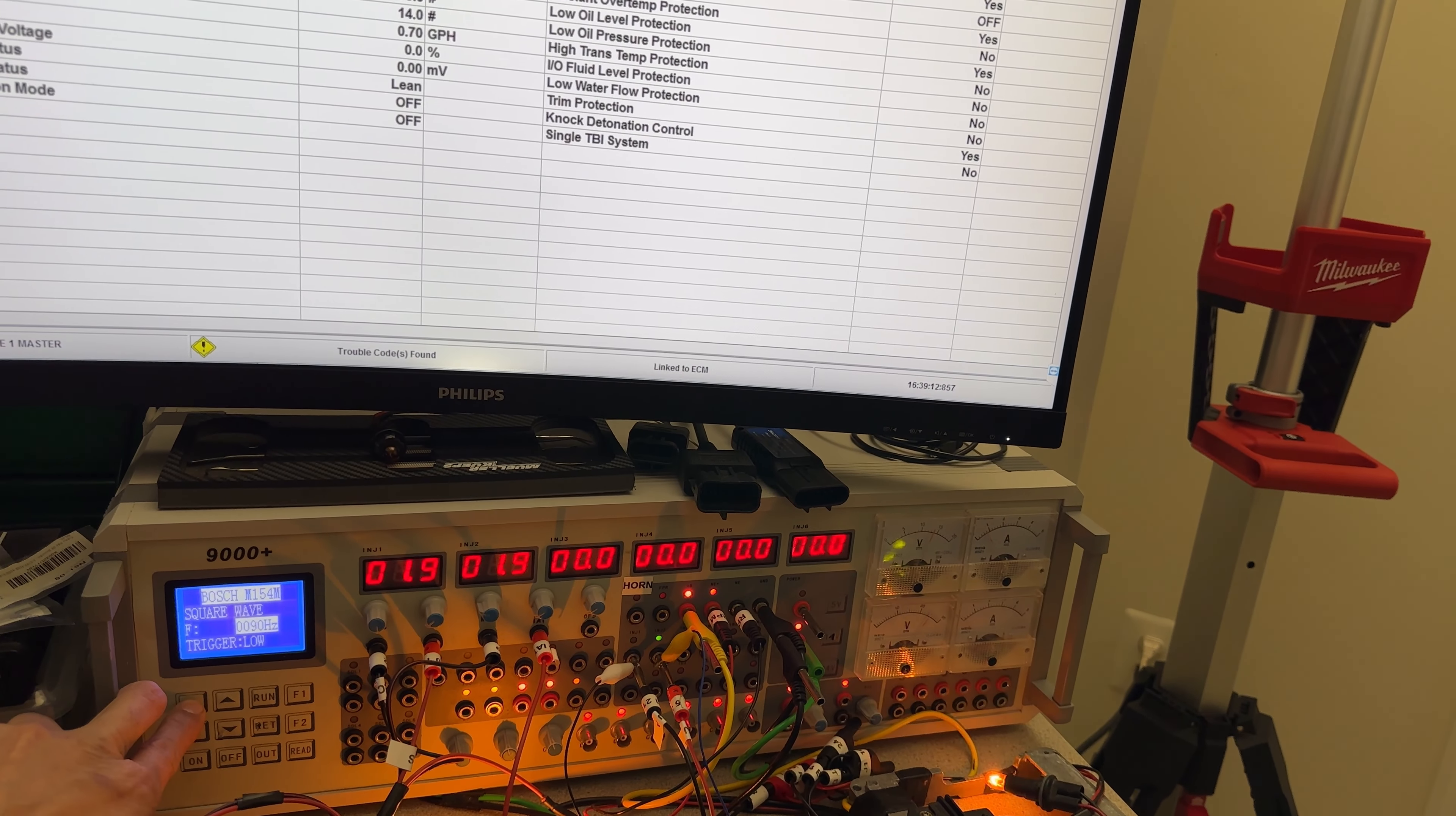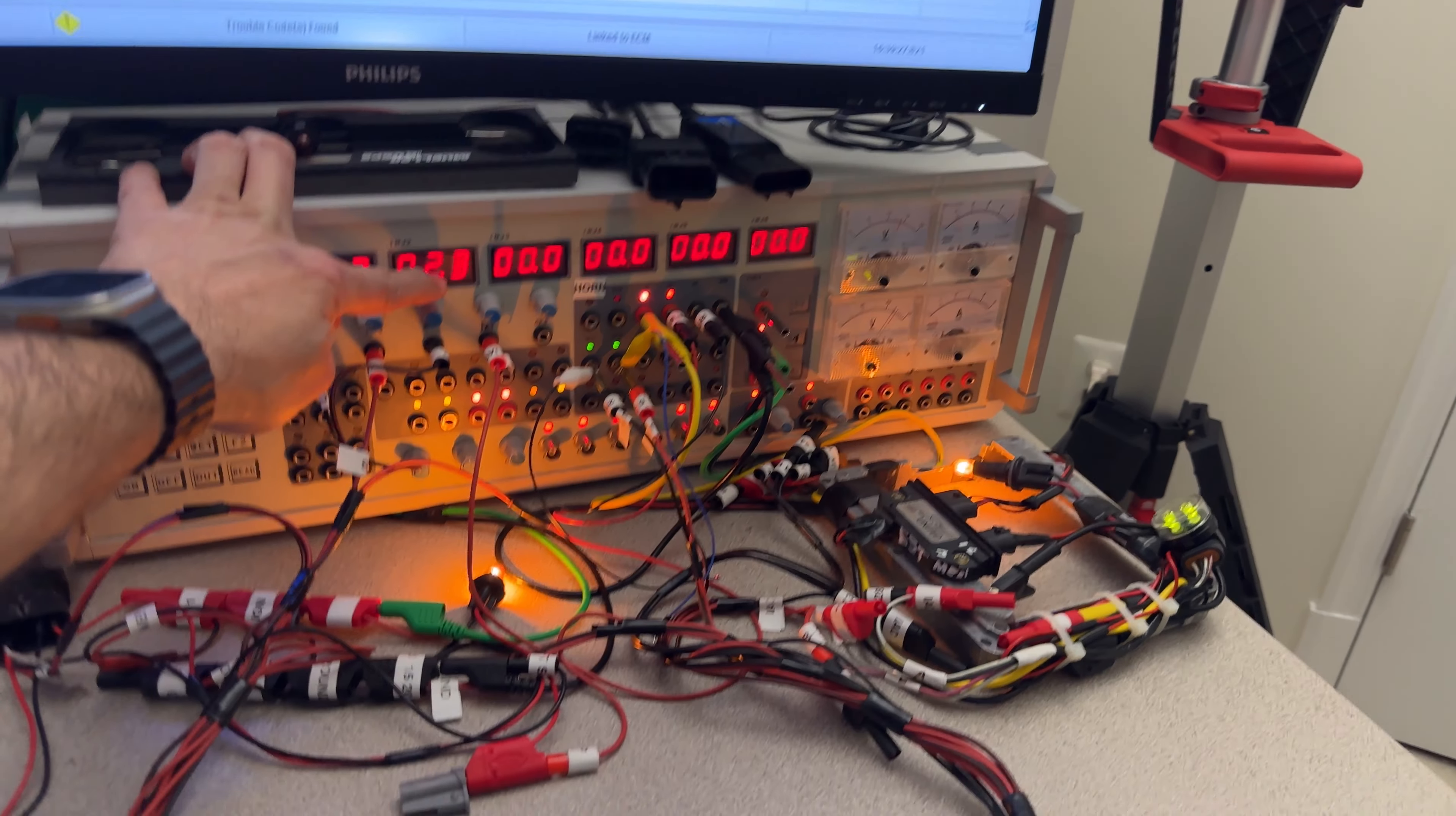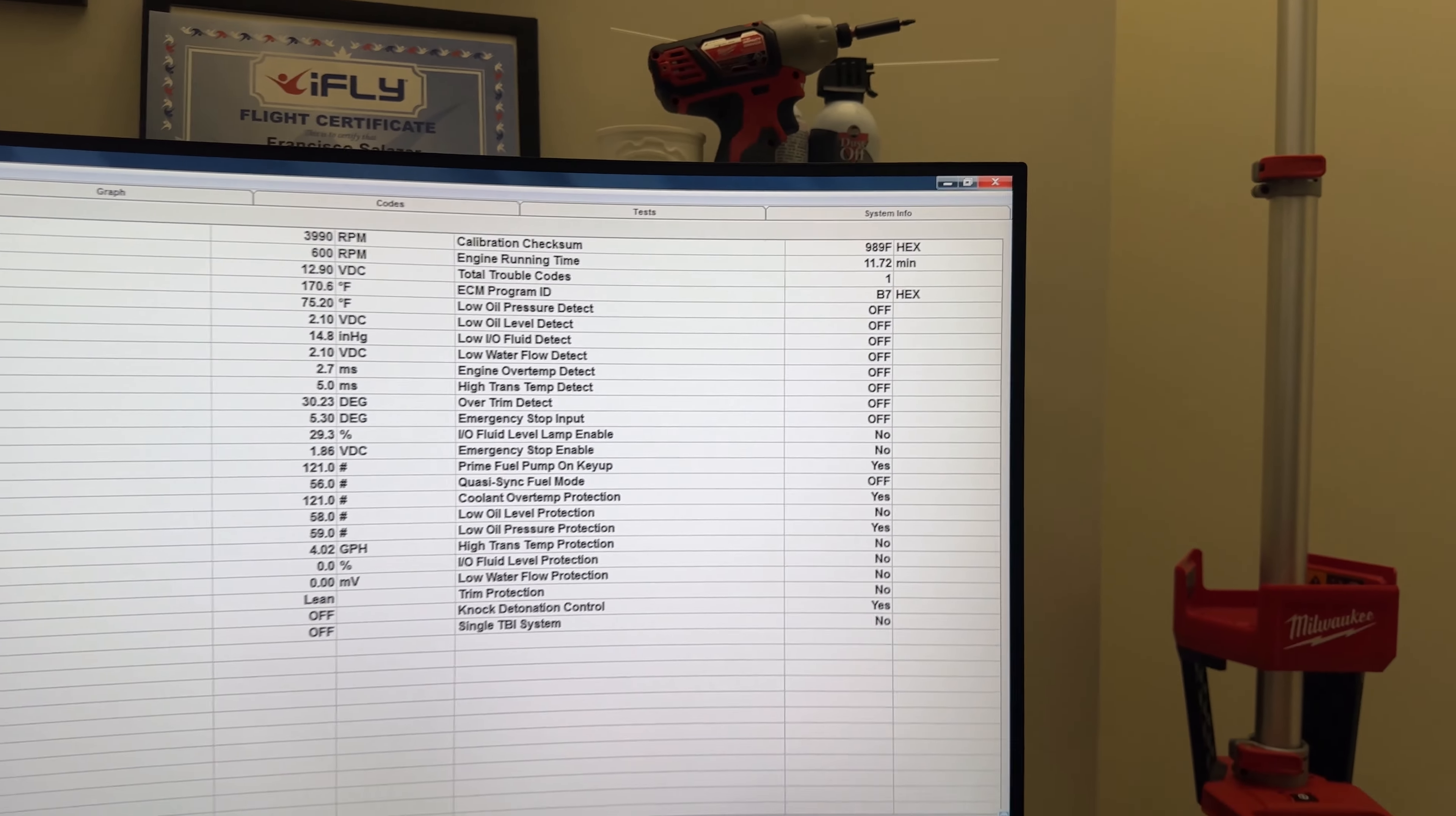Right now I'm at 896 RPMs. I'm going to raise the RPMs. I want you to see the change on the amplitude of the voltage for the coil. So that is exactly how it should happen on the boat. I'm going to change the throttle position sensor a little bit and then the MAP accordingly to an RPM.